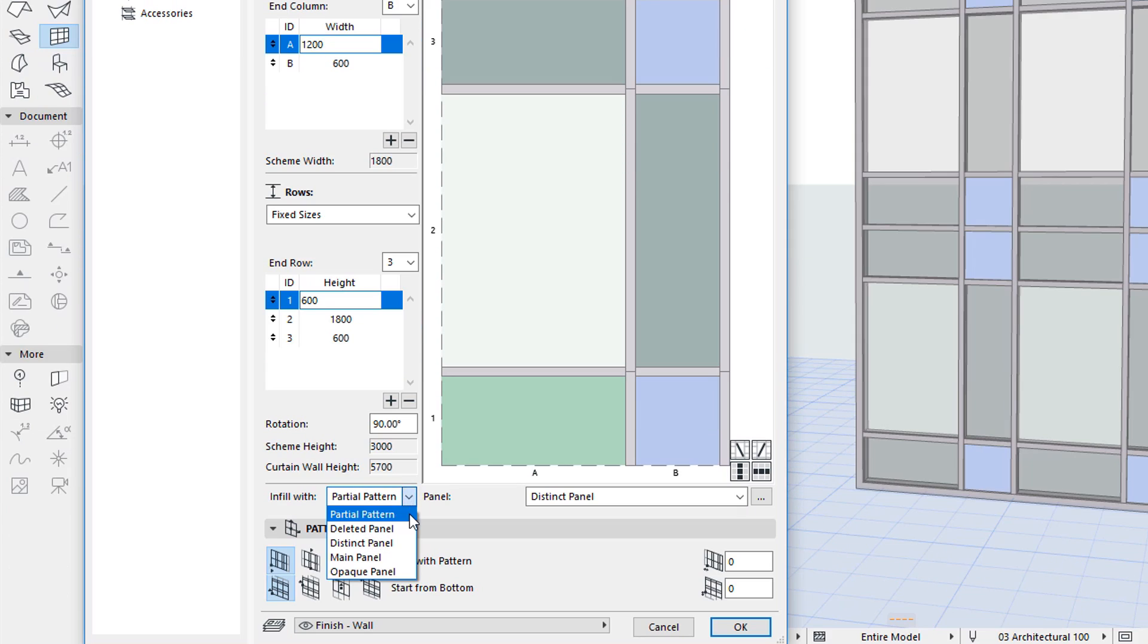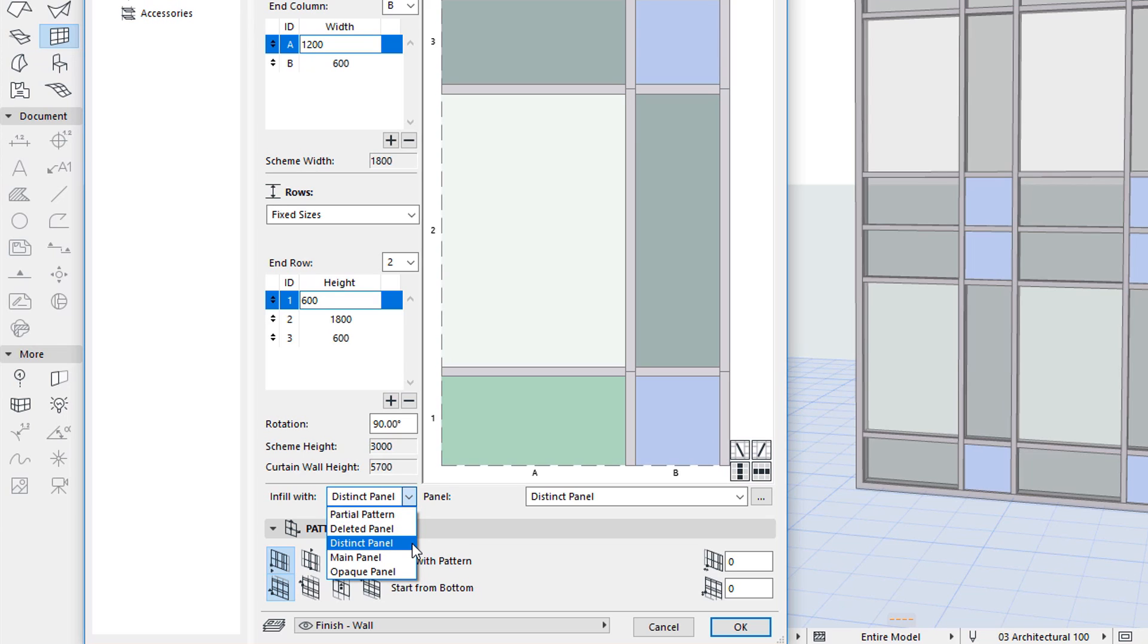The Partial Pattern option of the Infill Width field will continue the Pattern until the Curtain Wall boundary is reached, where the Pattern is cut off. Alternately, you can fill the remaining spaces with deleted panels, or with any of the panels present in the currently defined Curtain Wall pattern. This option applies to both directions.